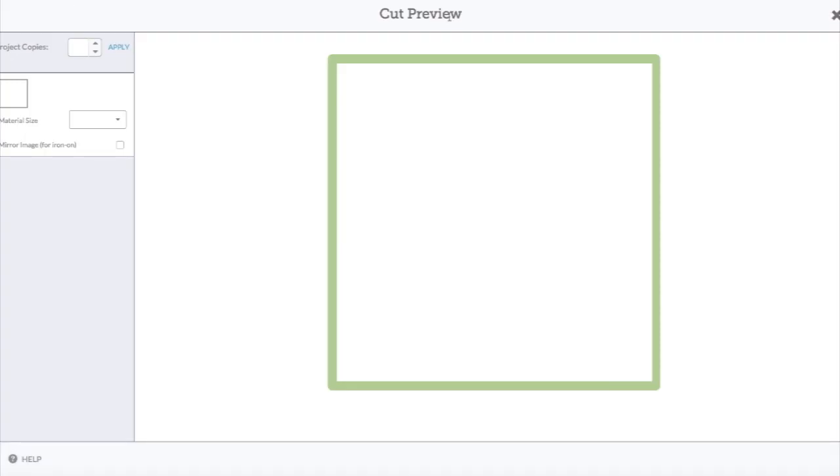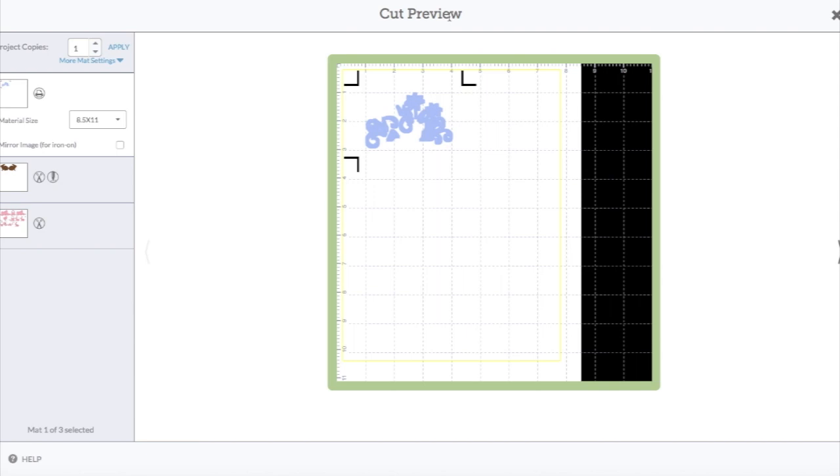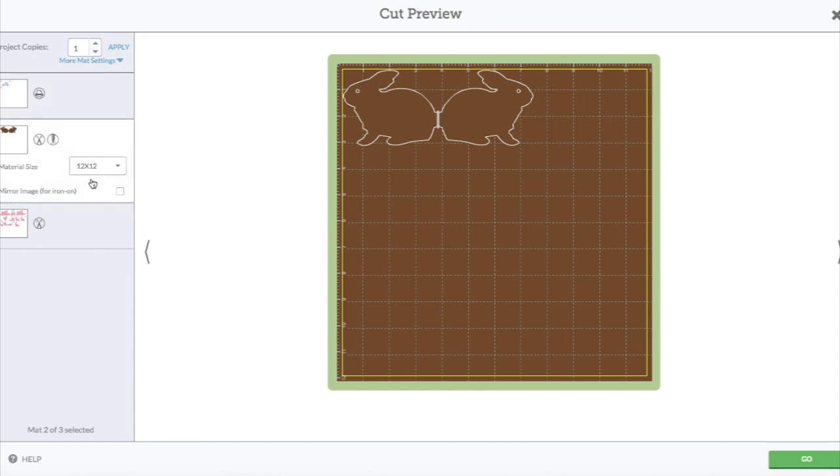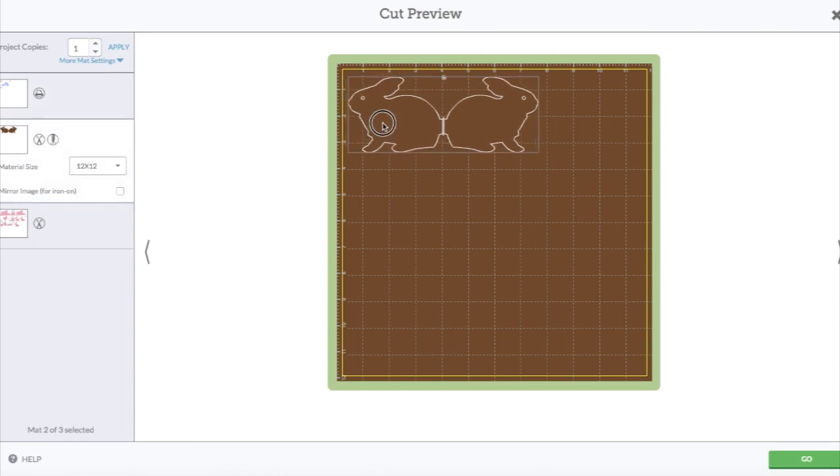Oh, it wants to print this because I forgot I still had that on print. But you can choose. See, now it's going to do these back to back, and when you fold them, it'll be a bunny shaped card.